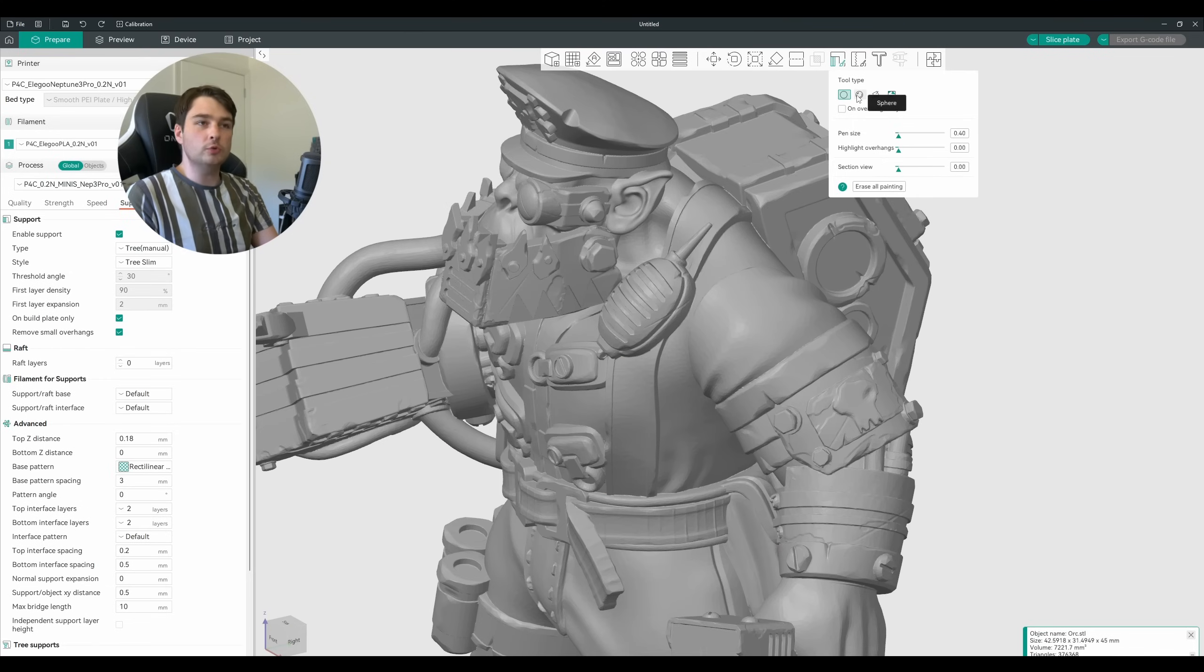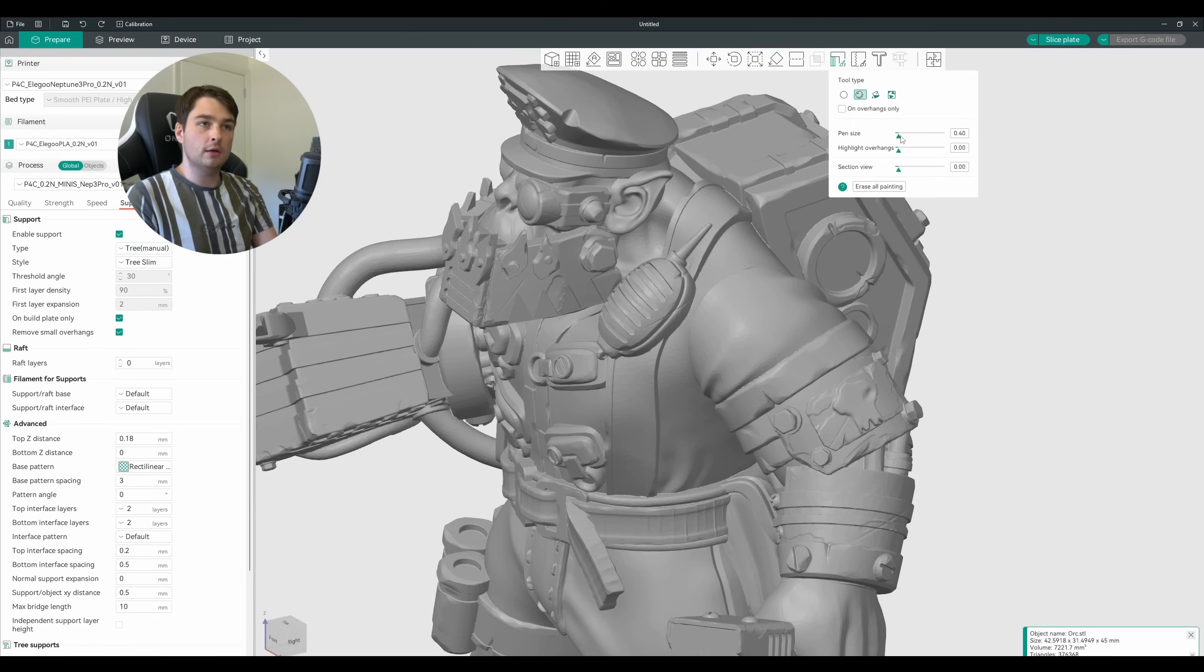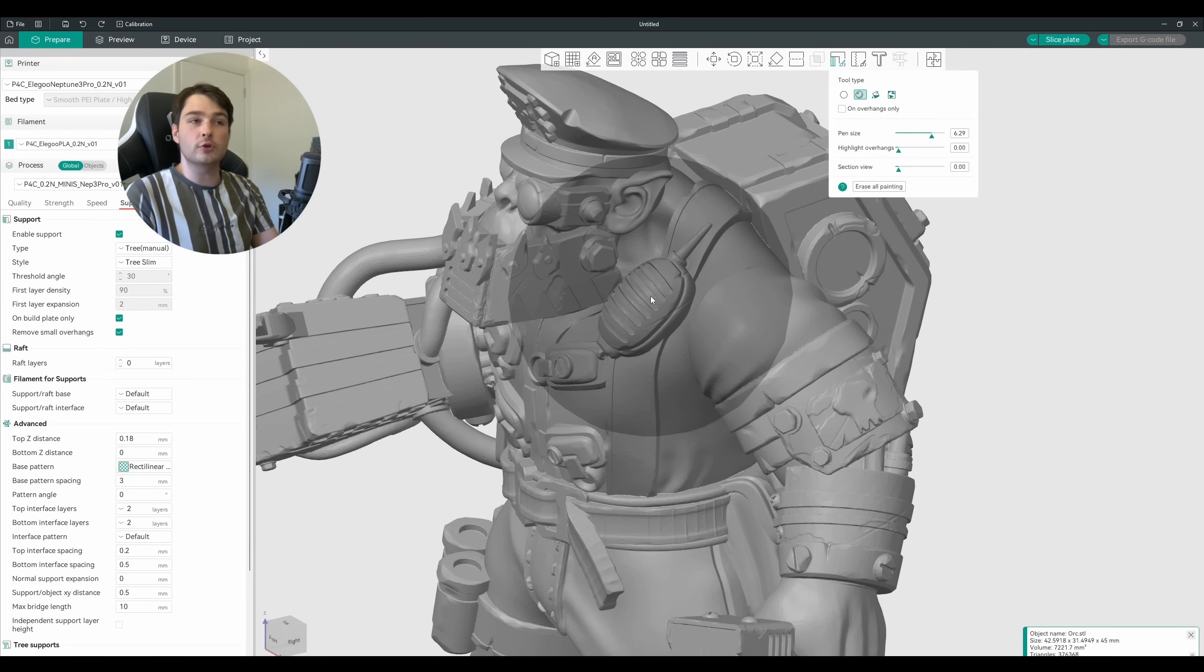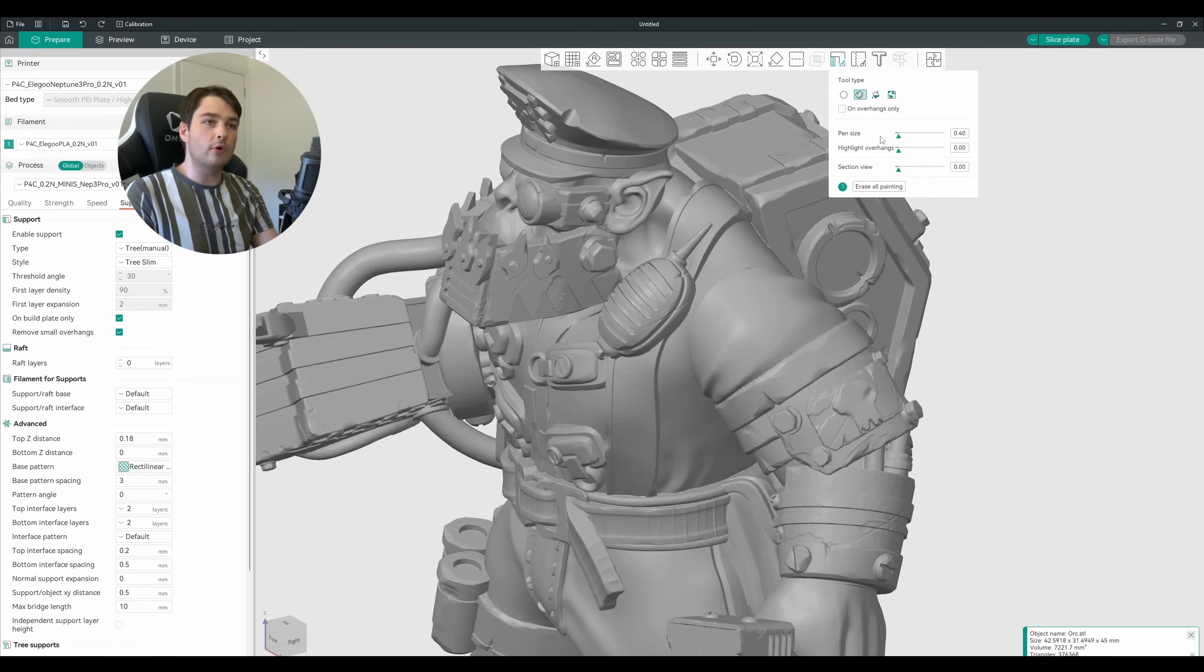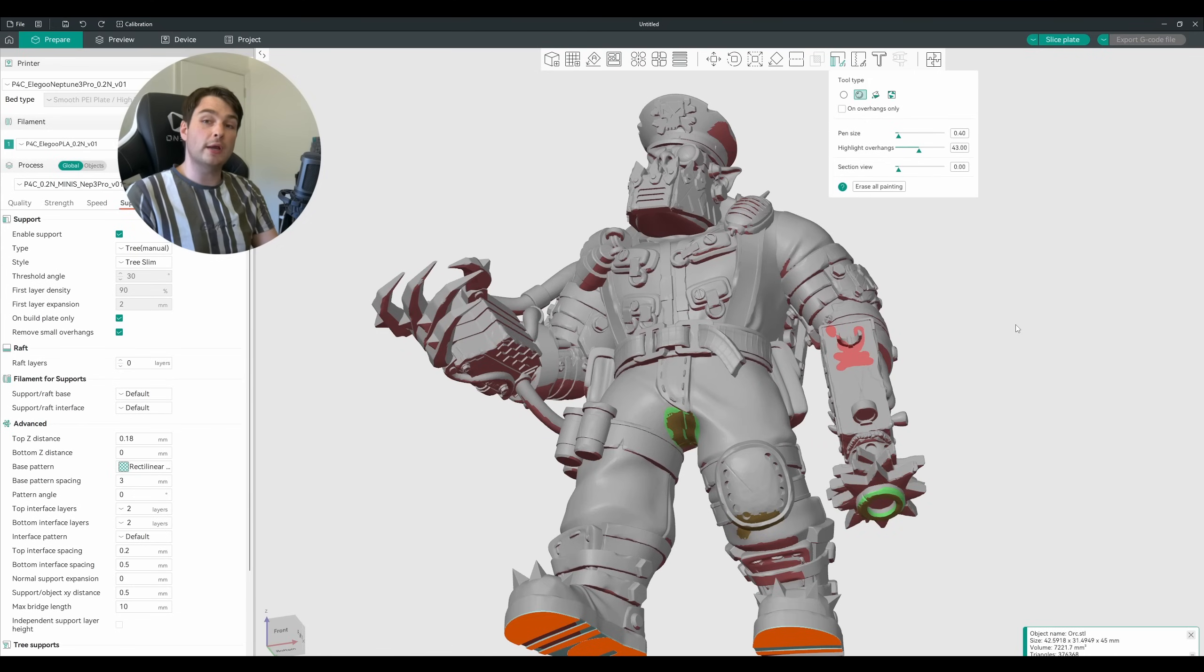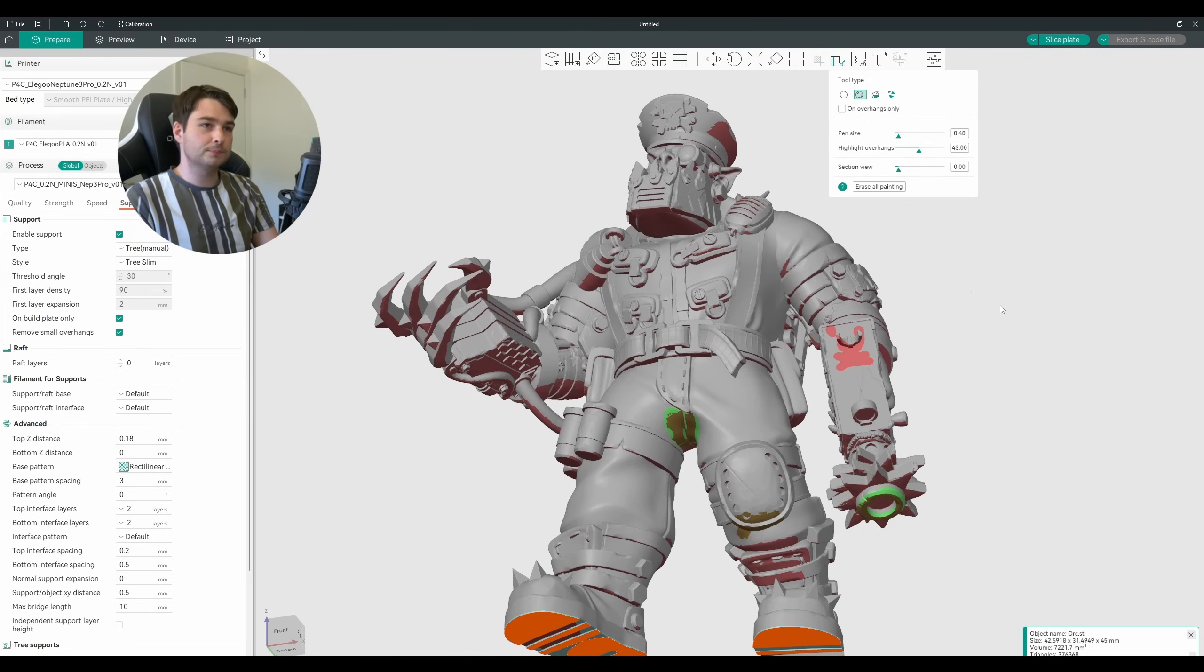If we select one of our tools, for example I'm going to use the sphere today, we can adjust the pen size here to make this large if you're working with bigger hard surface models, or we can shrink that right down for working with something like miniatures. So with all that in mind I'm going to go through and support this model.